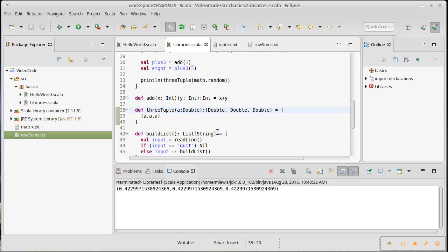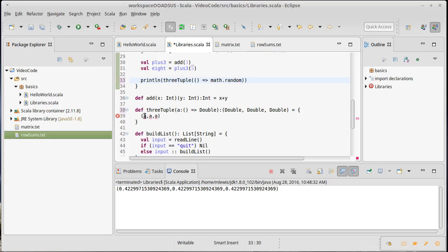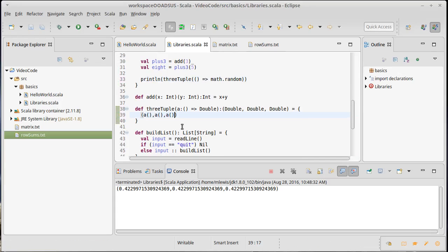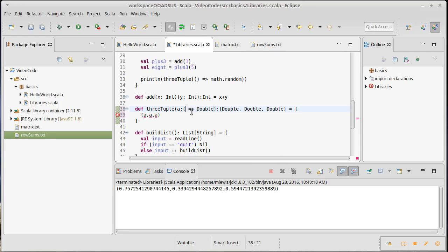What if instead of passing a Double value, we passed a function that gives back a Double — a function that takes no arguments and returns a Double? The problem is that now I have to call the method differently, explicitly marking the argument type as `() => Double` and calling it with `()` each time I use it. But it is very clear that because this is a function, I am calling it three times, which means I get three different random numbers.